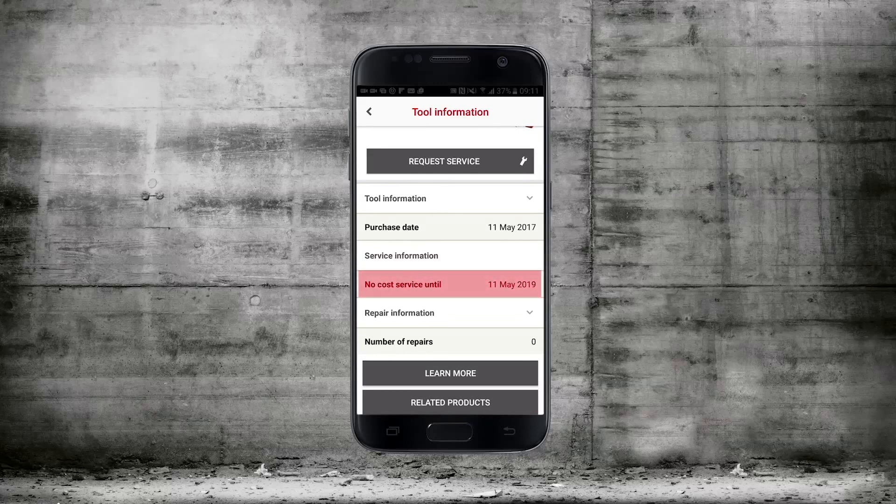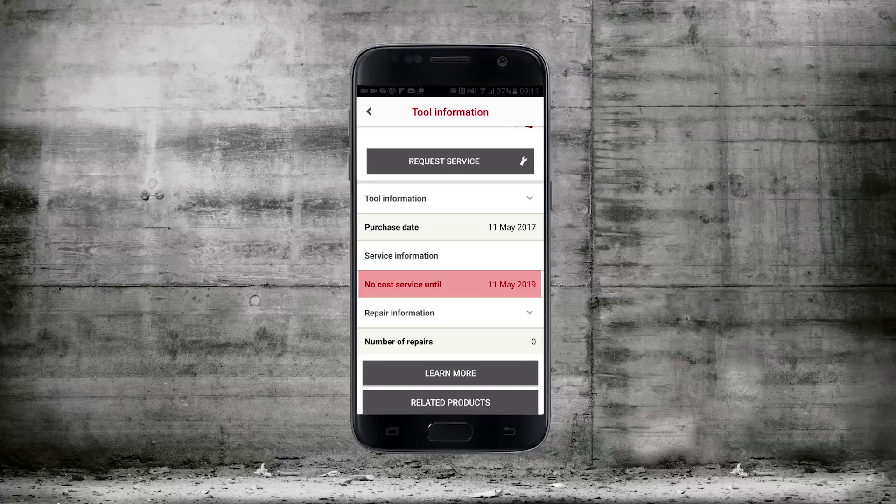Here it'll say when the no cost period runs out or if the tool was purchased on fleet management when the fleet management contract expires.